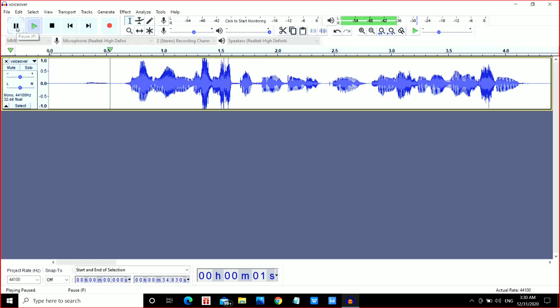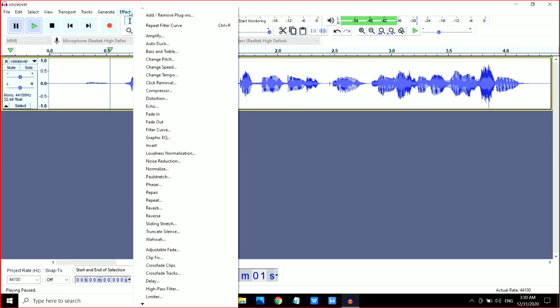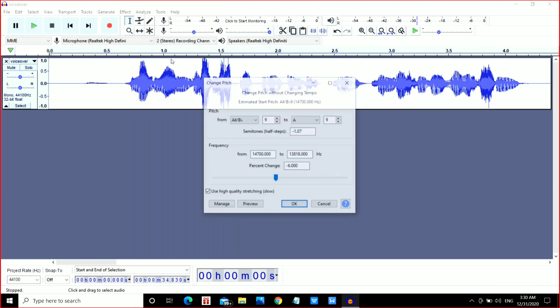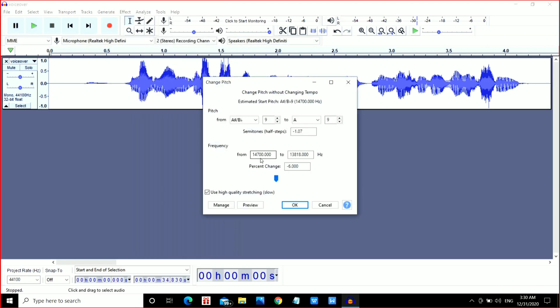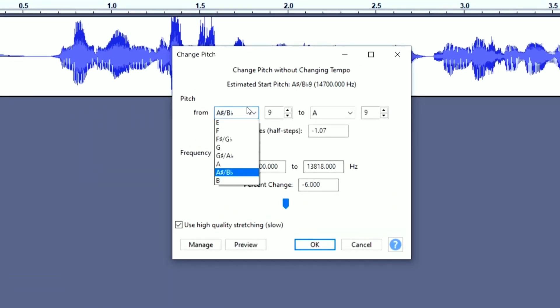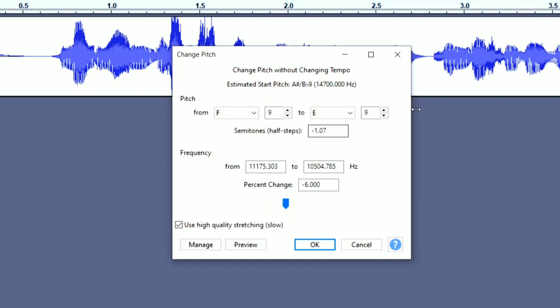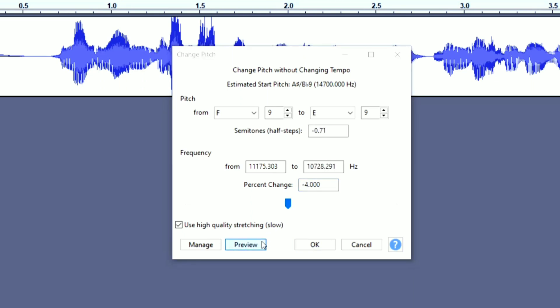There is some bass effect added to this waveform. Now go to the Effect option and this time go to Change Pitch. In this, click on From and select F. Now here, this is the main important thing: keep it around minus six to minus seven, and use the preview option to adjust it.